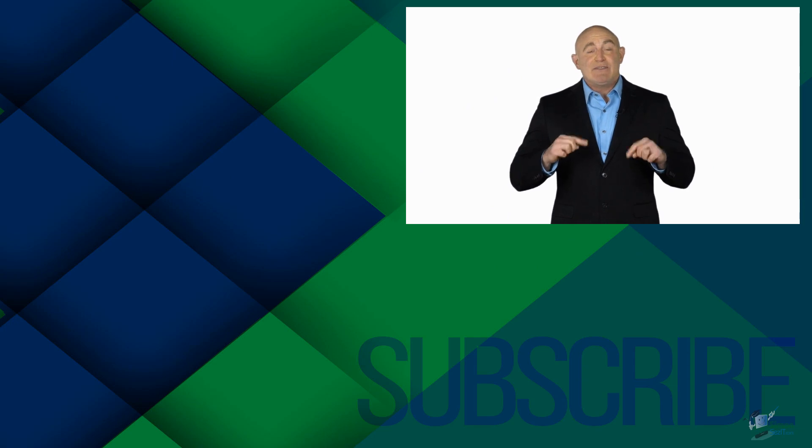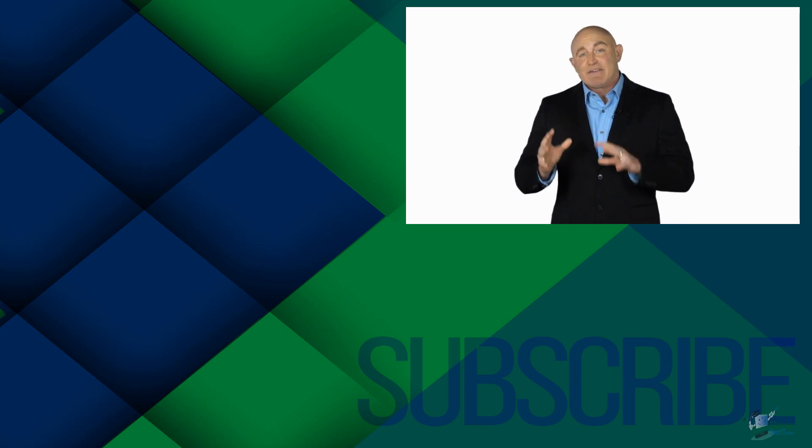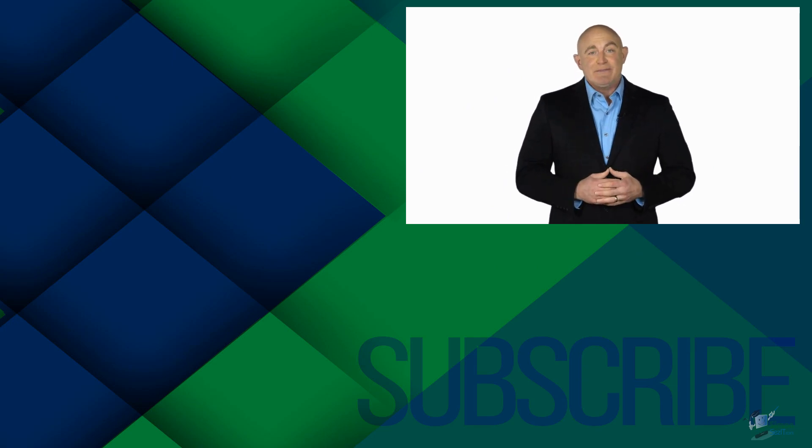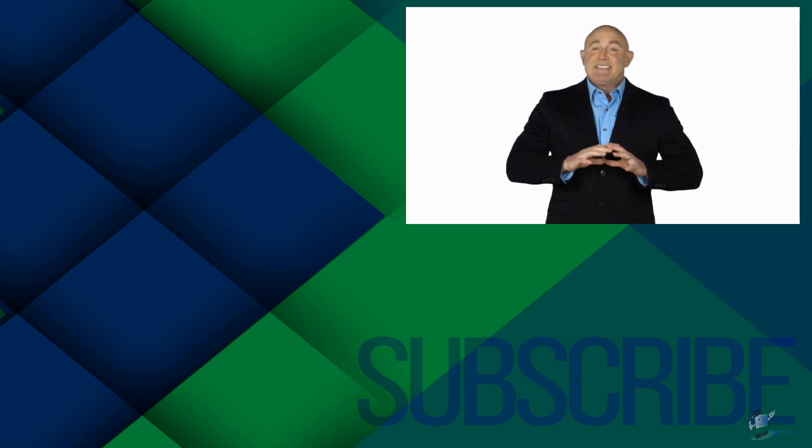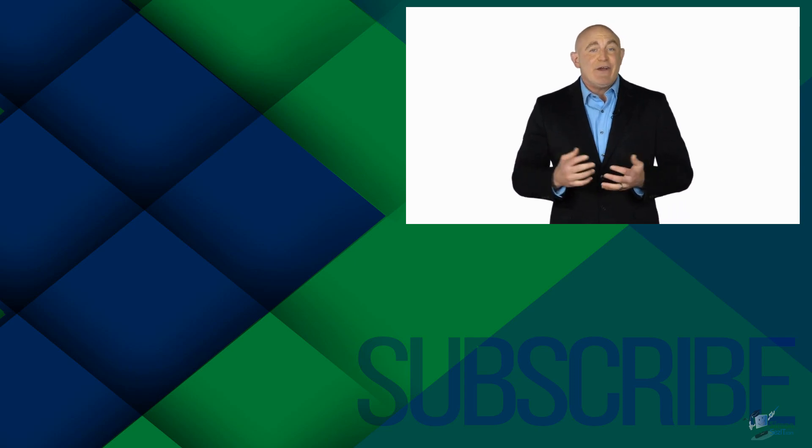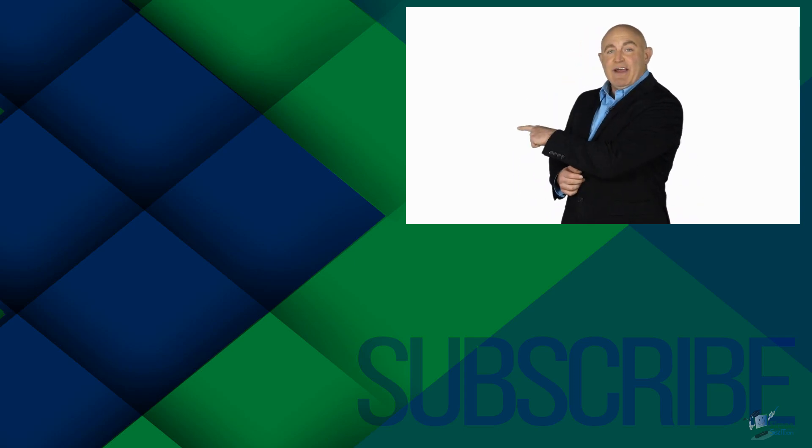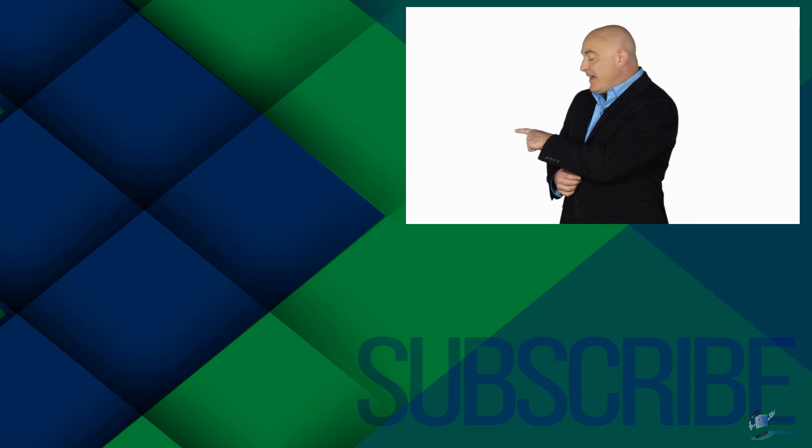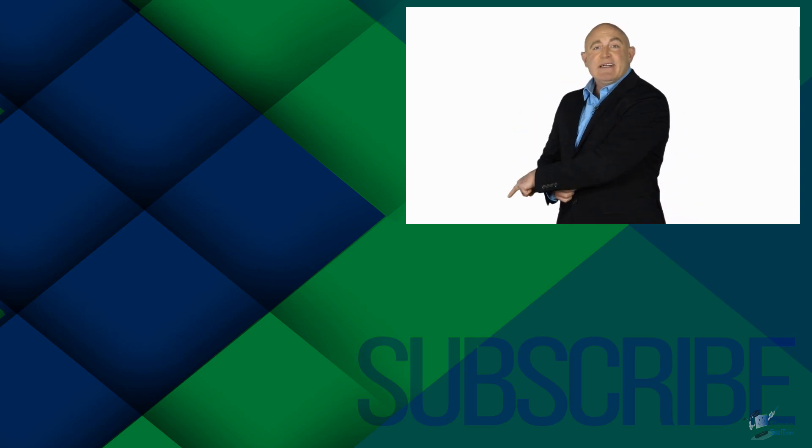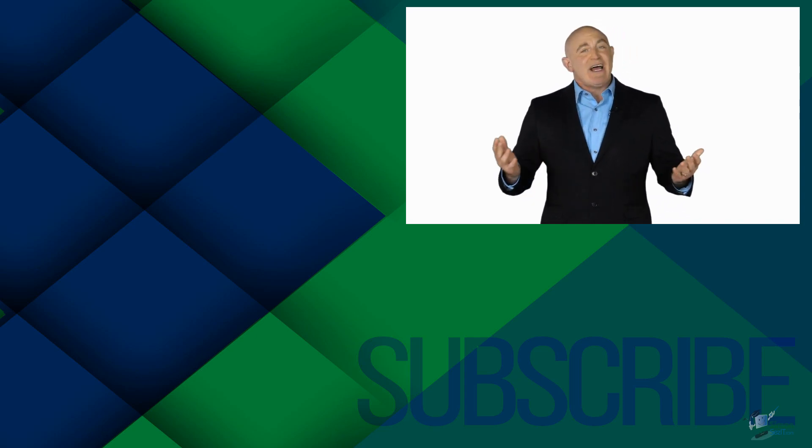If you're not a subscriber, click down below to subscribe so you get notified about similar videos we upload. To see the full course that this video came from, click over there. And click over there to see more videos from Simon Says It.